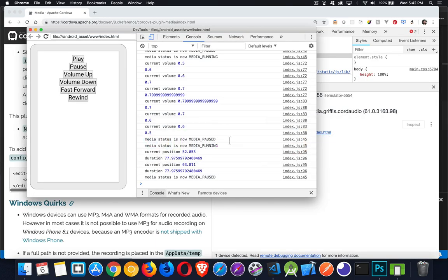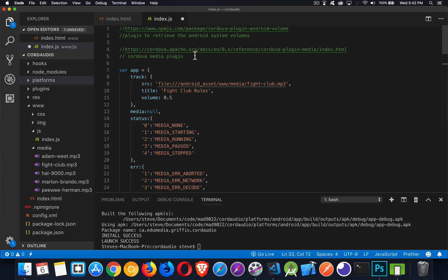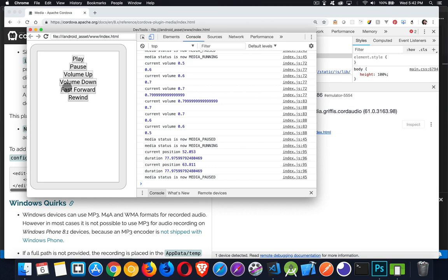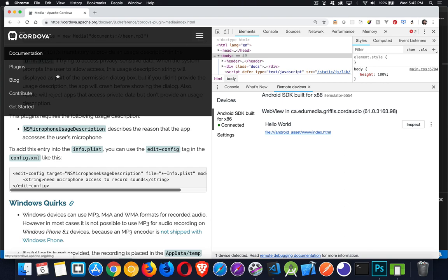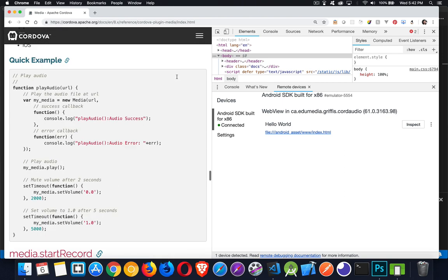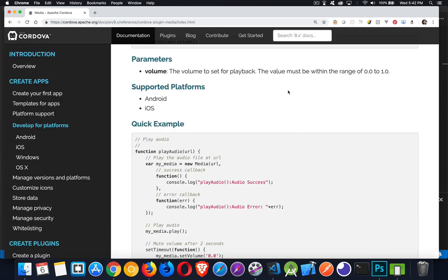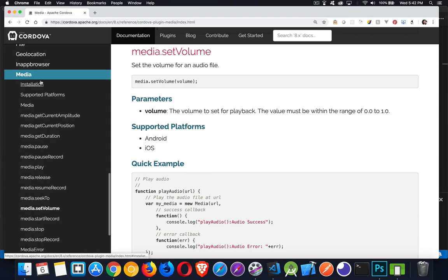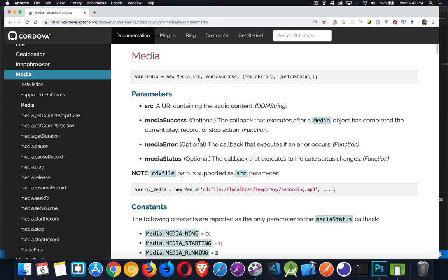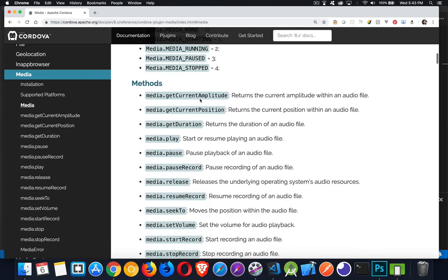If you're looking for a list of these methods, at the top of the file I have the link — this is the Cordova Media plugin link. On this page, inside the media plugin documentation, there are the statuses and here are all the methods. You can see there's quite a long list of methods that you can use.